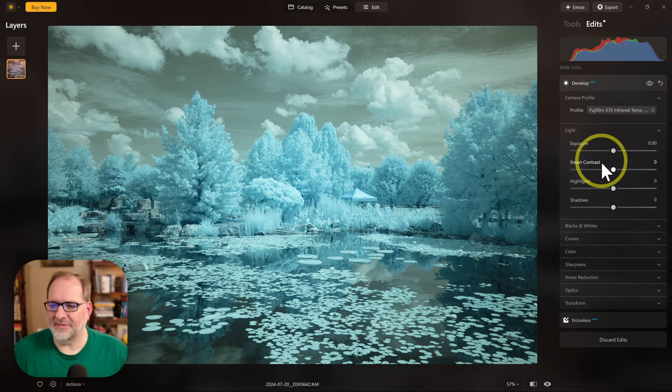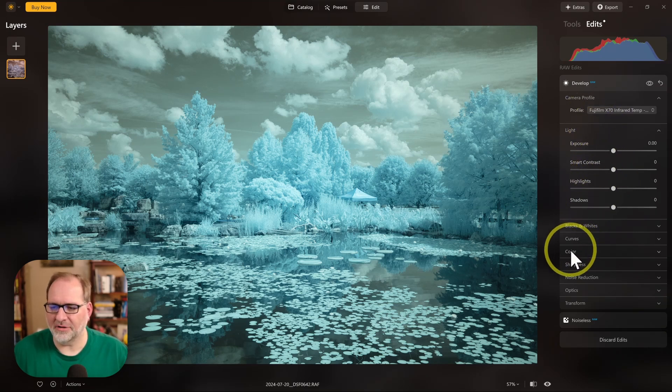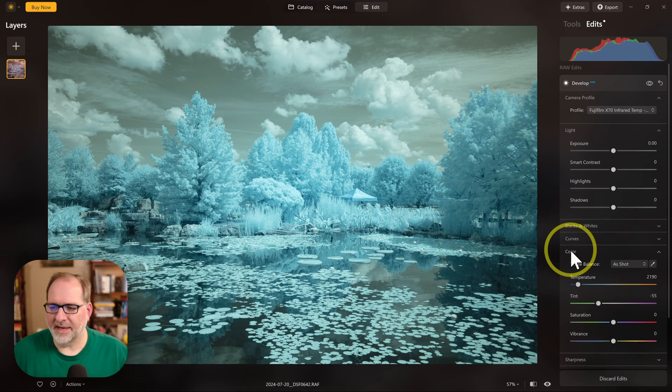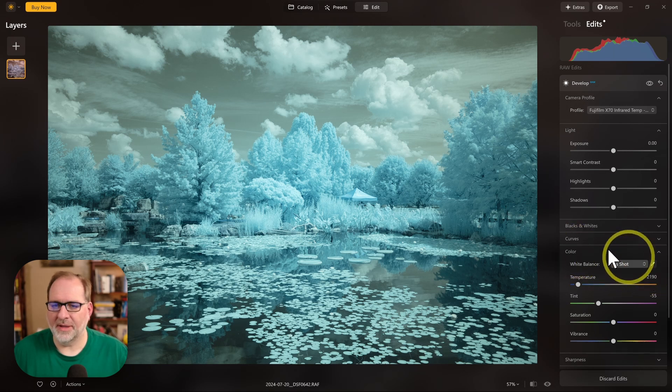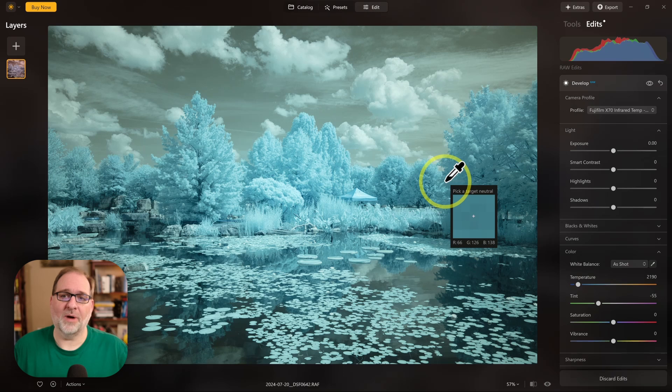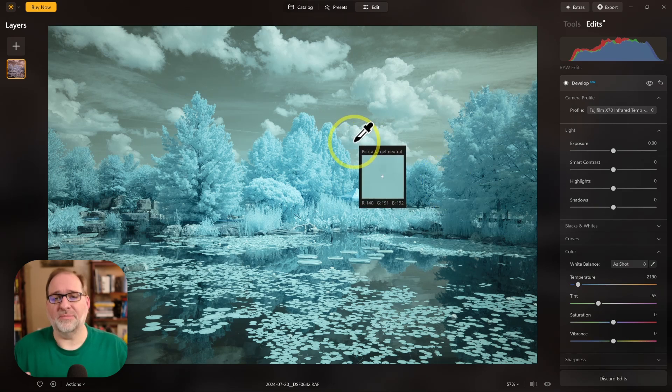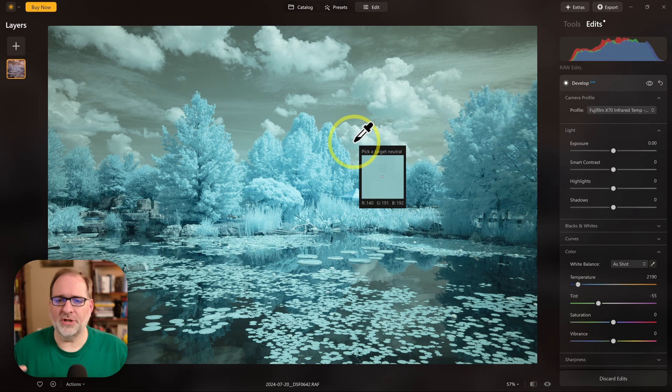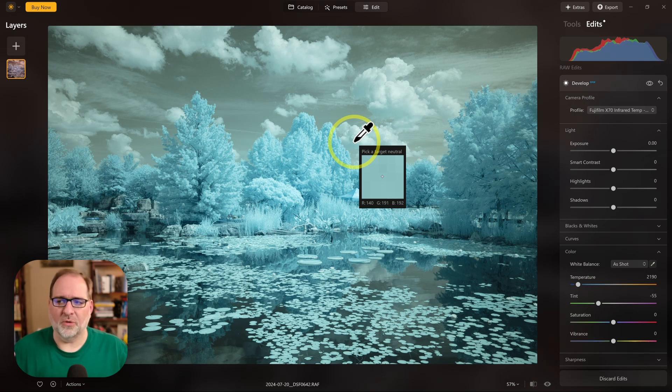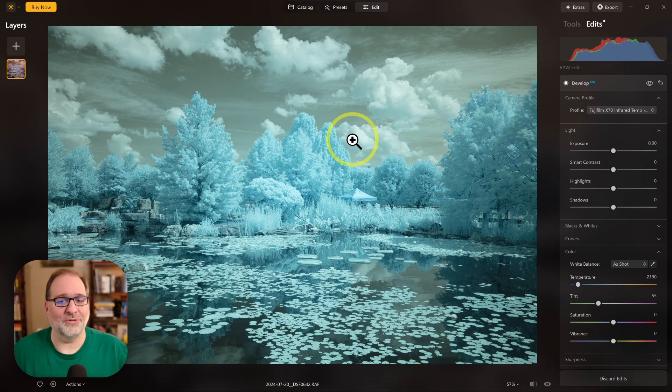Now here in the Develop section, I can go down to Color, and in Color, I'm going to select the Eyedropper, and then I'm going to pick a good subject for white balance. Clouds are a good subject in this case. It could be something neutral or colorless in your image. It could be pavement or buildings or something else that doesn't have any color.